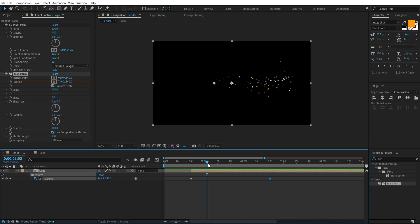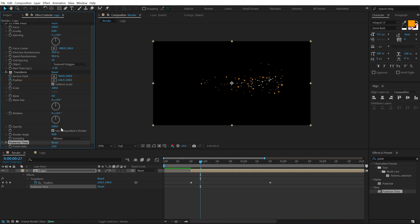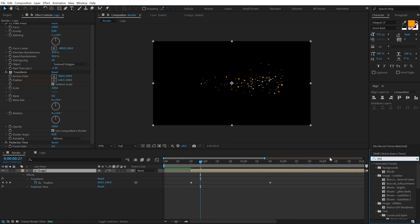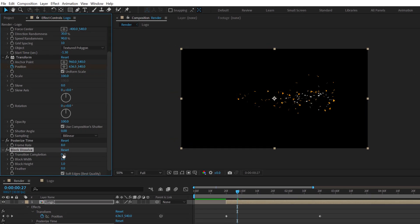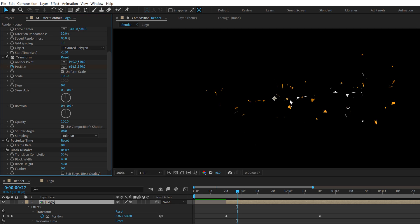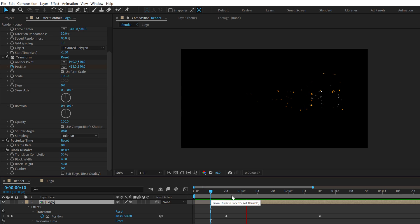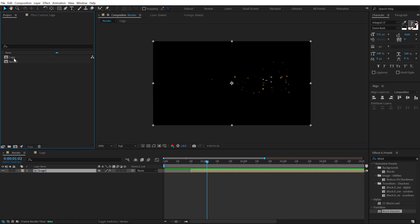Now I want to add a stop motion feel to this animation. I'll add Posterize Time and set it to around 8. Then go into Effects and Presets again and add Block Dissolve to bring down the particles. Set the transition completion to 50, make sure you turn off Soft Edges, and increase the block width and height to around 30 or 40. That's looking much more like breaking particles — previewing shows a really cool animation.